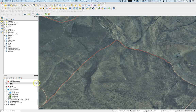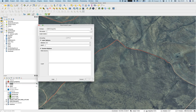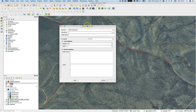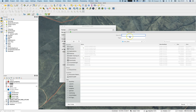We still have this as an in-memory layer — contents will be discarded after closing the project. That's not ideal, so click on it and you'll be asked to save the scratch layer. Choose a file format — we'll go with shapefile.